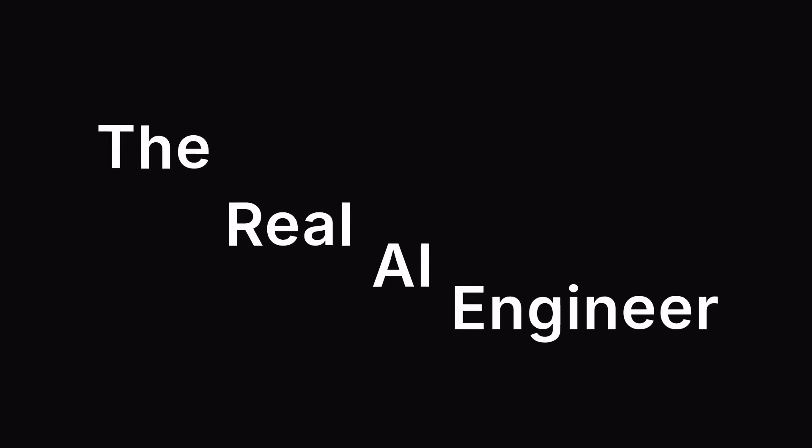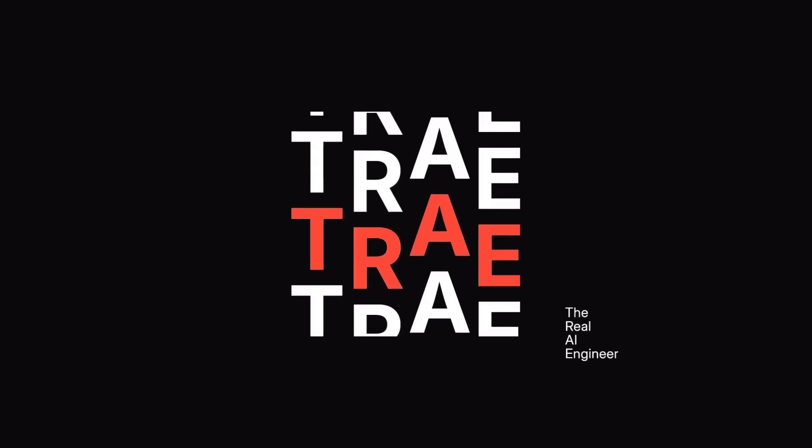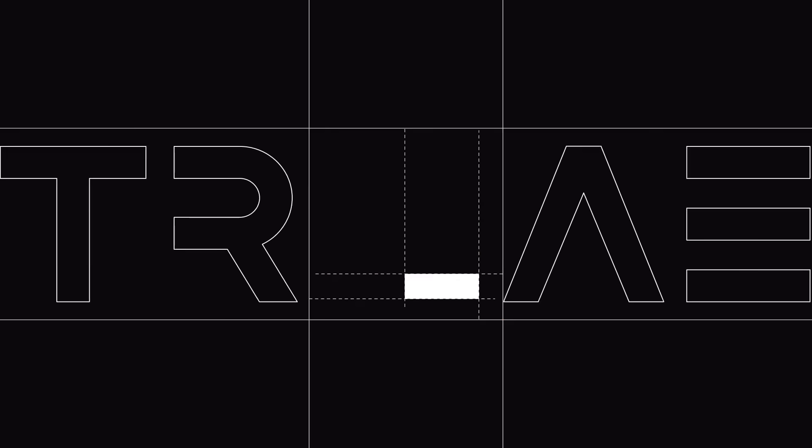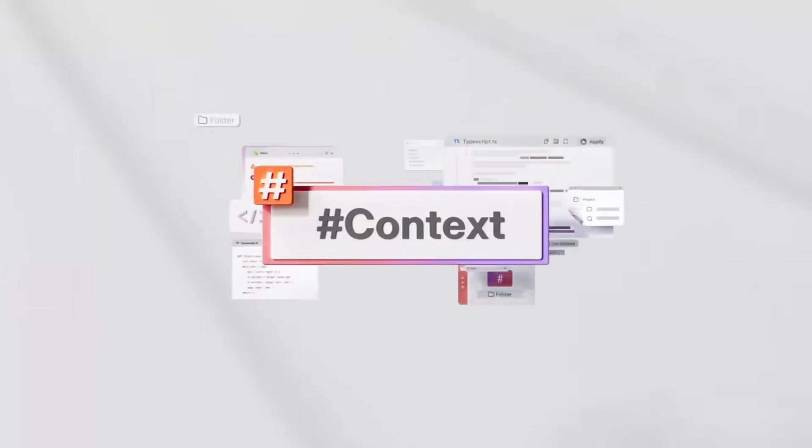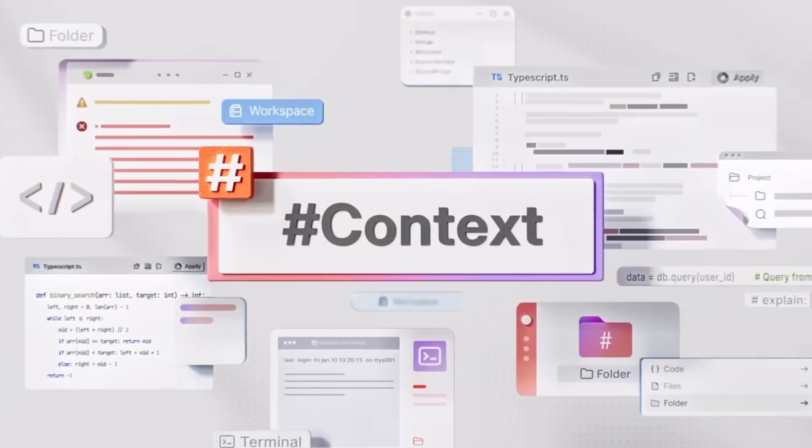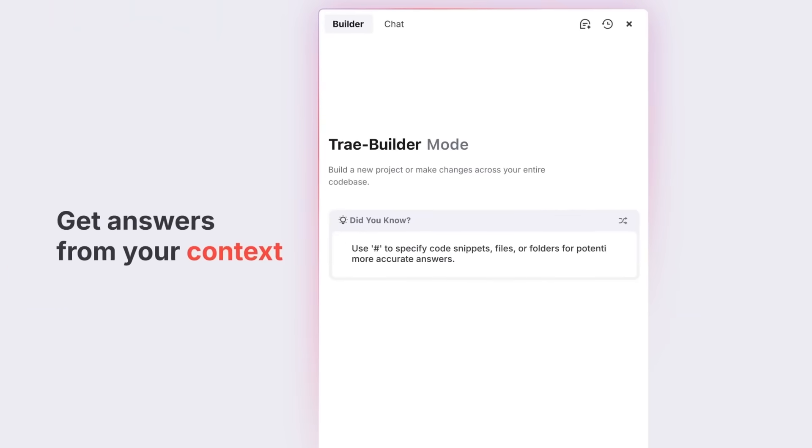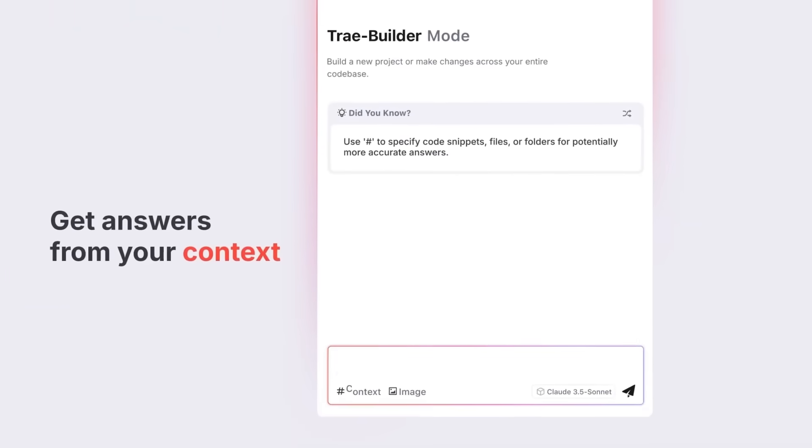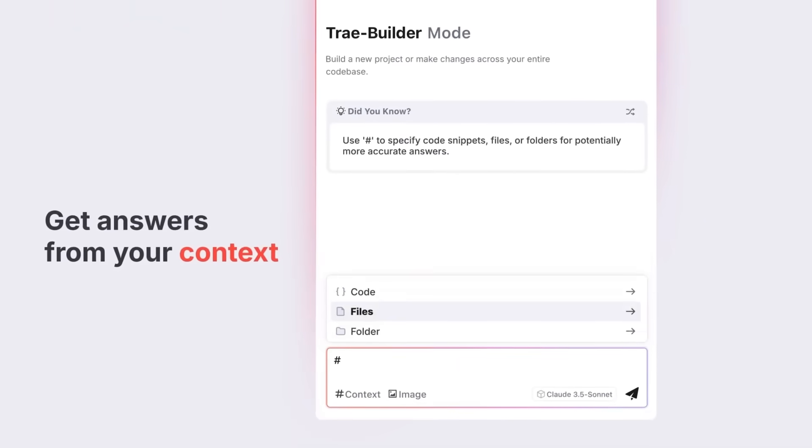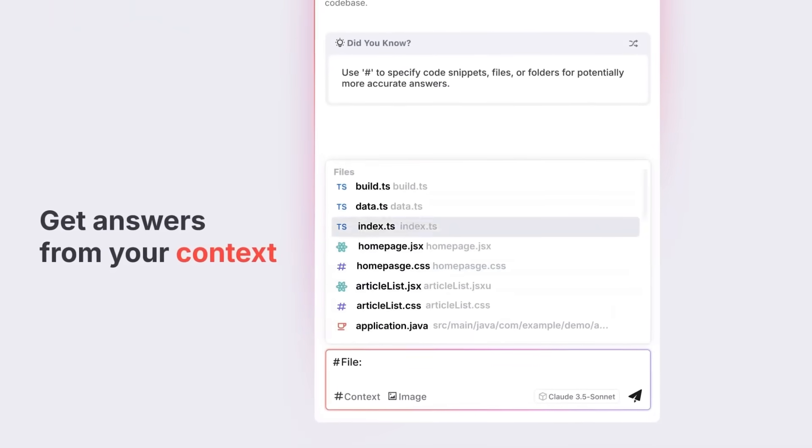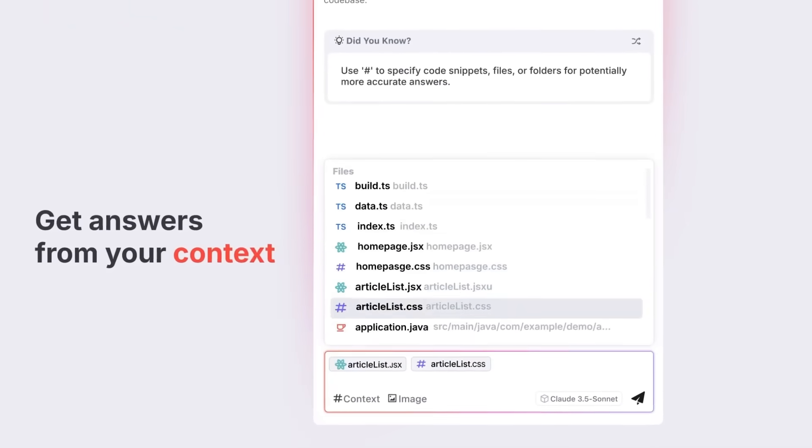This is Trey 2.0, the real AI engineer. But Trey isn't just another AI coding tool. It's the first context engineer. It's designed to understand your entire project and deliver real results with full context.